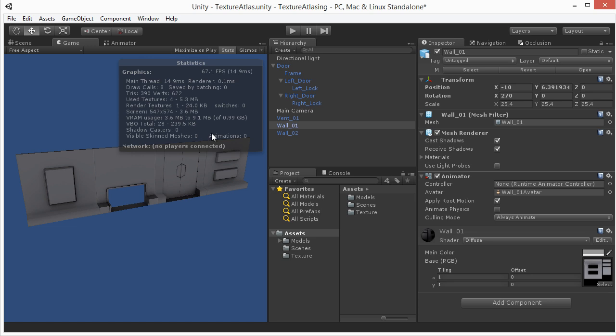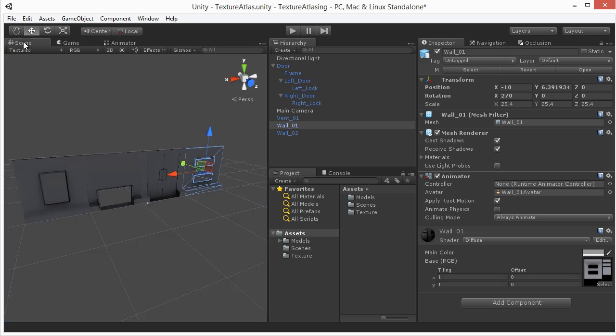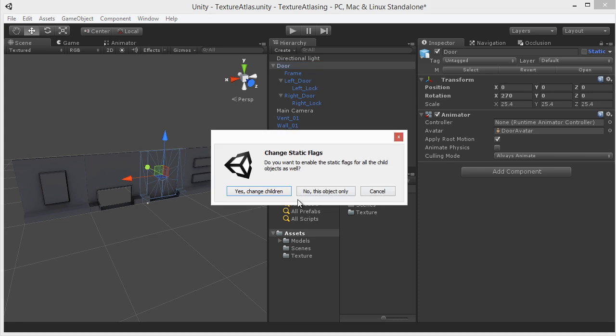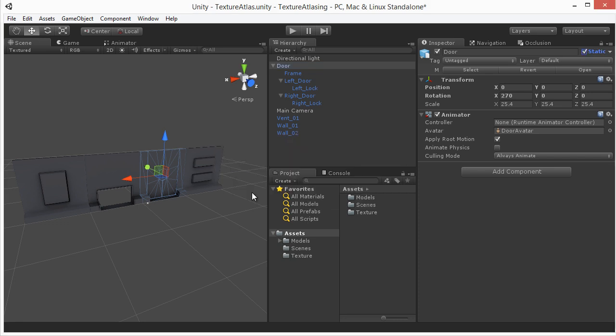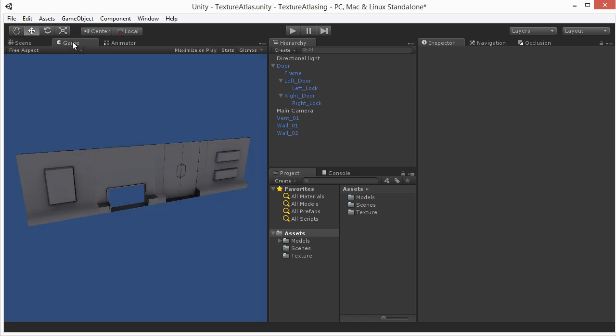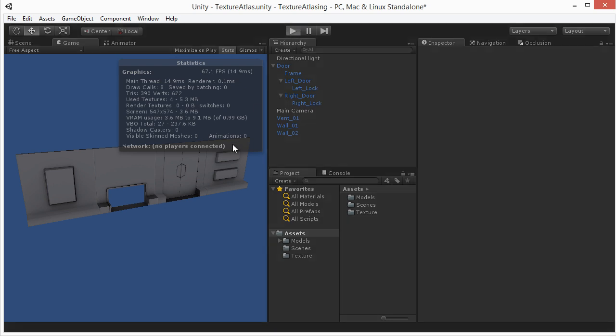Now if we were to go over to the door and tell all his children to be static that will tell Unity that hey ok I can go ahead and batch these because these are not going to be moving. So this will be 1 draw call. So if we go over to game and take a look at the stats you'll see that we have 8 draw calls. Now wait wasn't I supposed to only cut that in half? Well that only happens during run time. So if we go ahead and hit play you'll see that our draw calls went to 4.